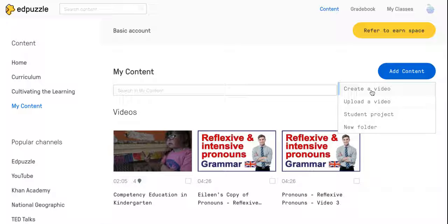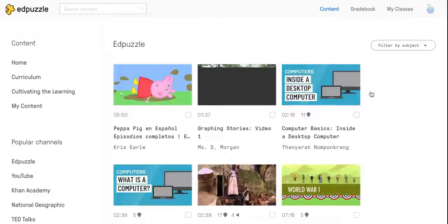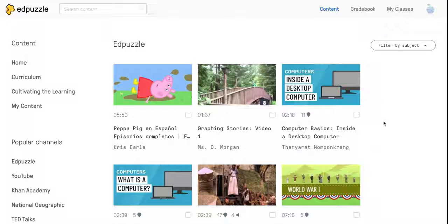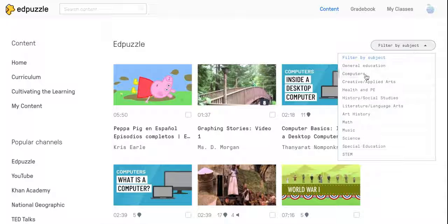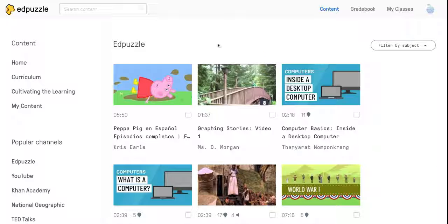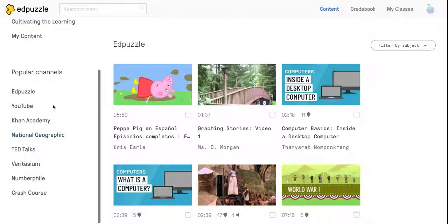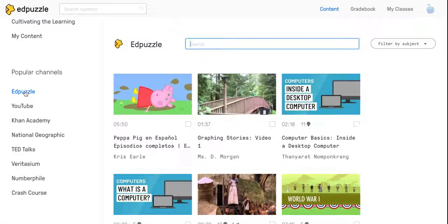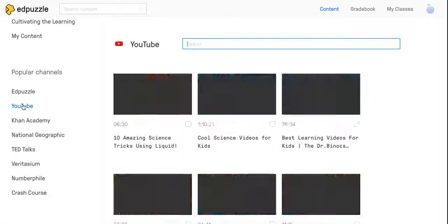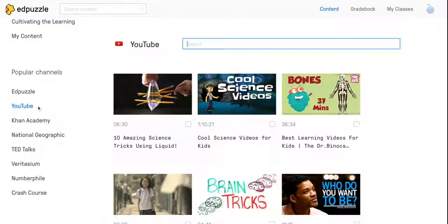I'm going to choose Create Video to see what the options are. Here you can filter by subject over on this side. I can also look at popular channels over here. EdPuzzle has its own channel, then YouTube and YouTube Kids is what is available here.